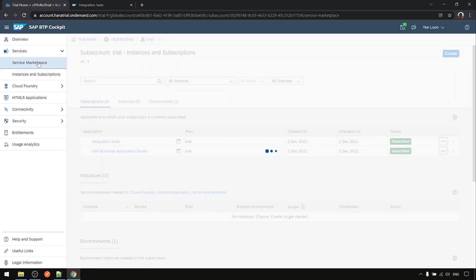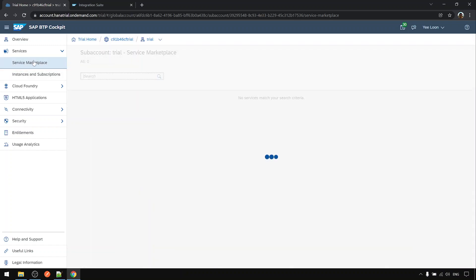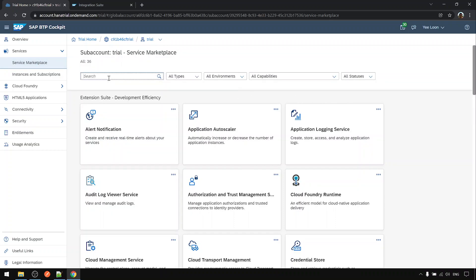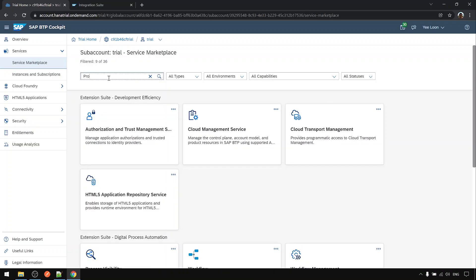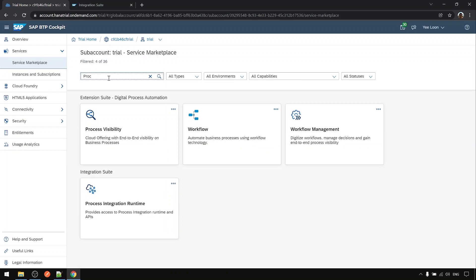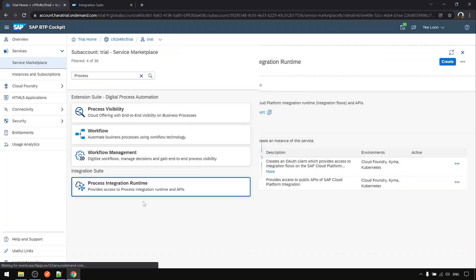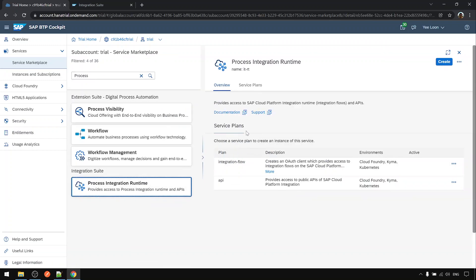Next we want to activate another service. Go to service marketplace again and search for the keyword Process Integration Runtime. We want to activate the runtime. Click on it.